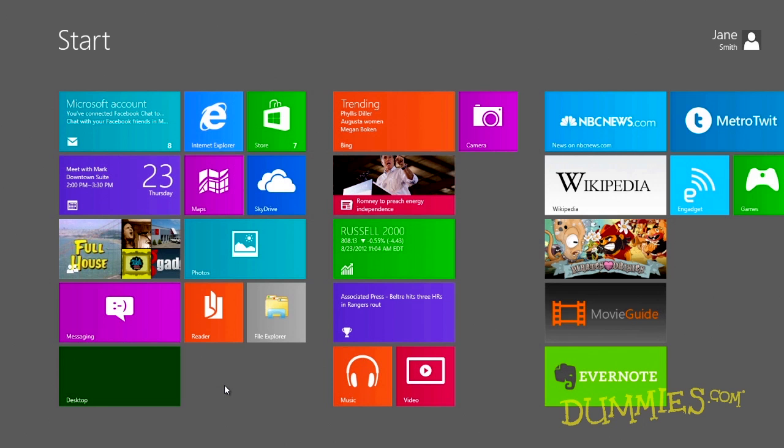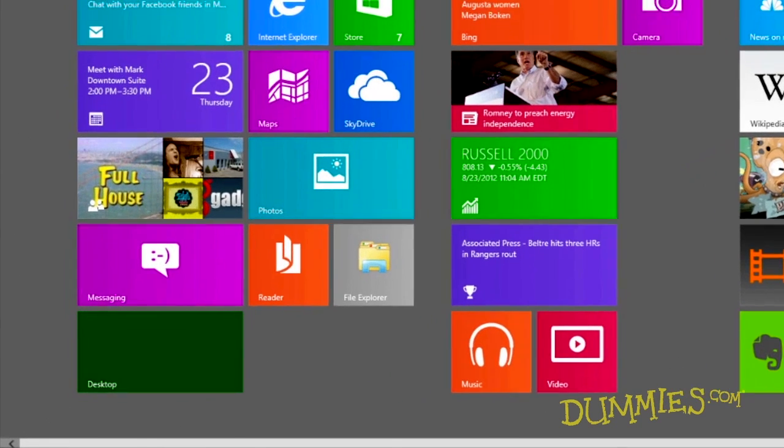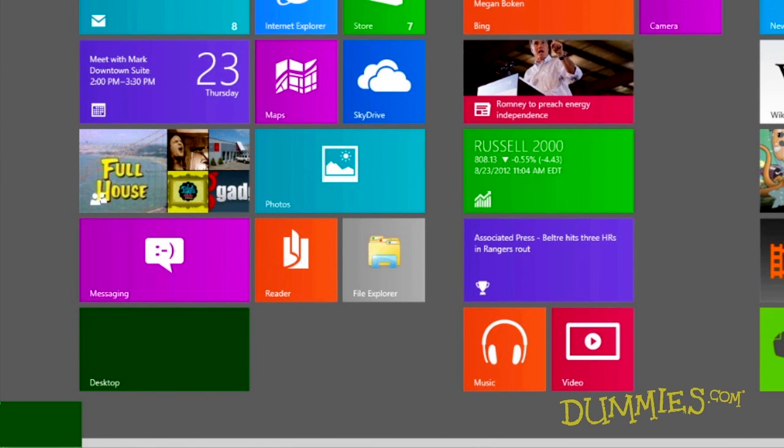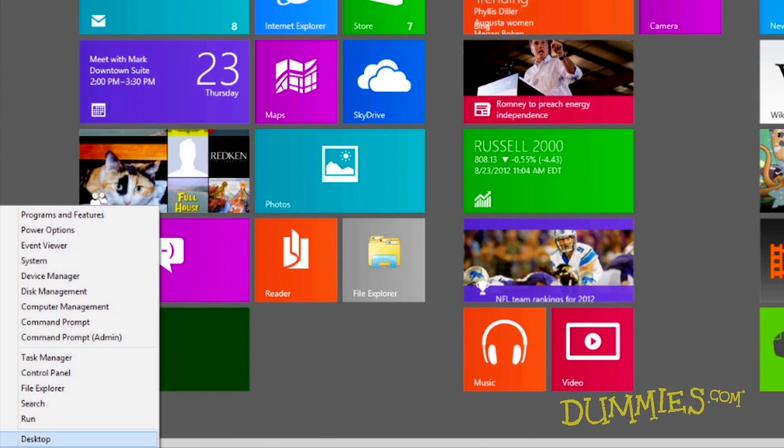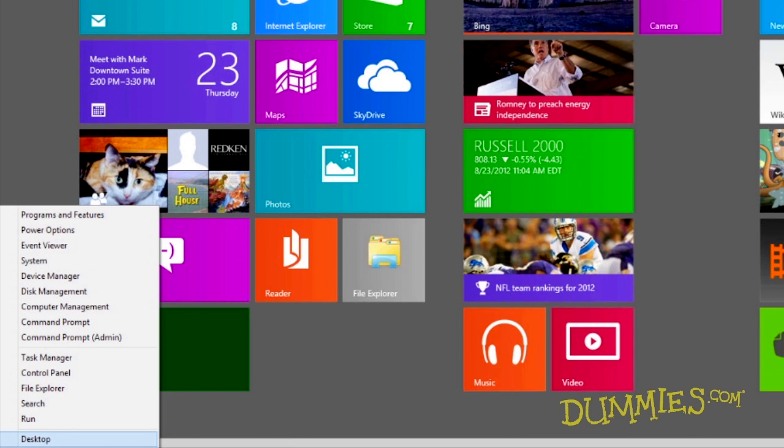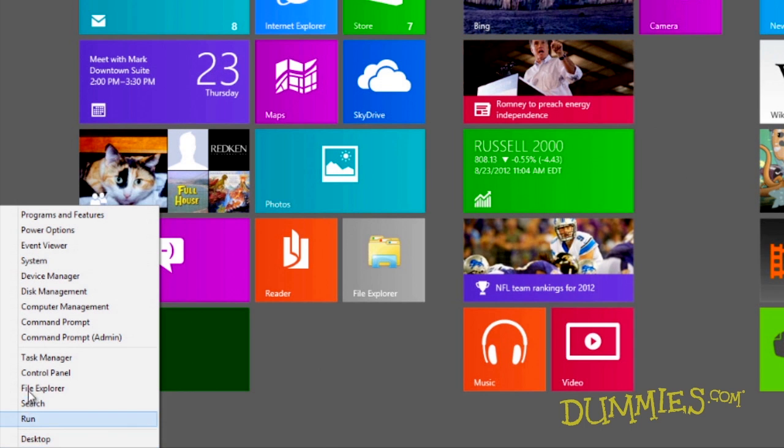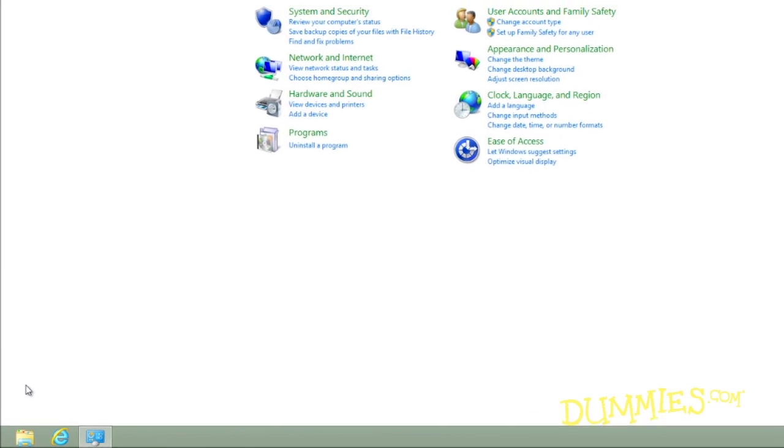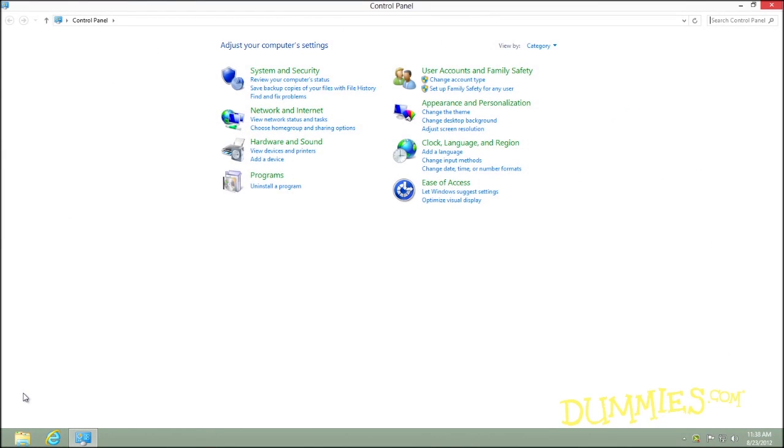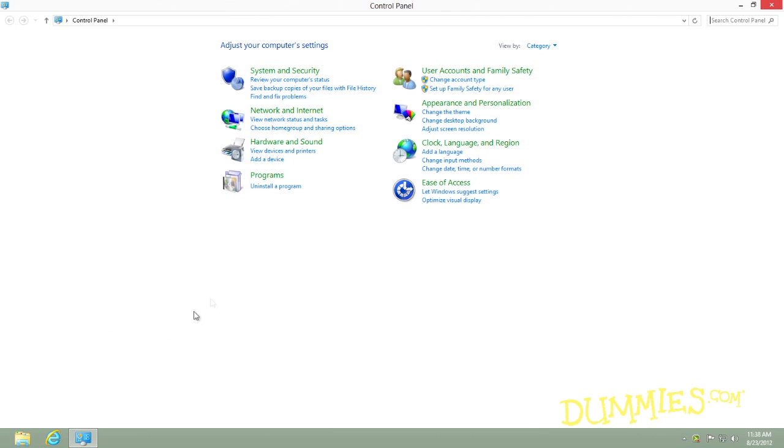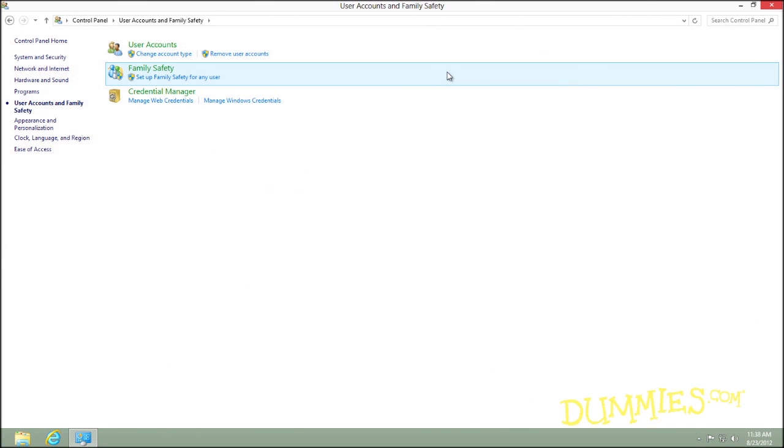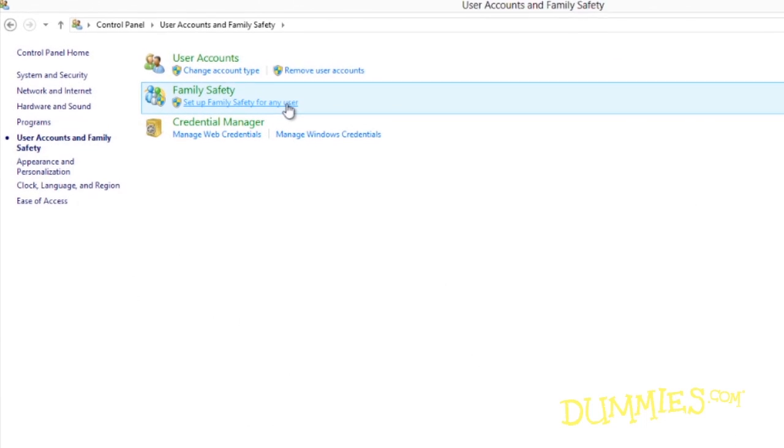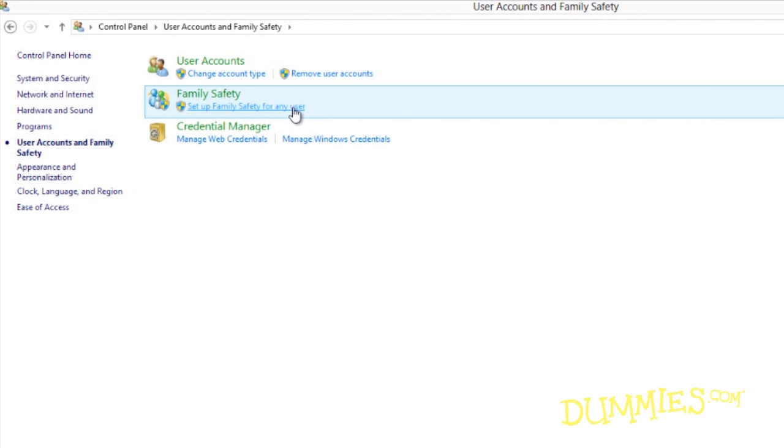To set up Family Safety, start by right-clicking the bottom left corner of the screen and choosing Control Panel from the pop-up text menu. From the User Accounts and Family Safety section, click the Setup Family Safety for any user link.